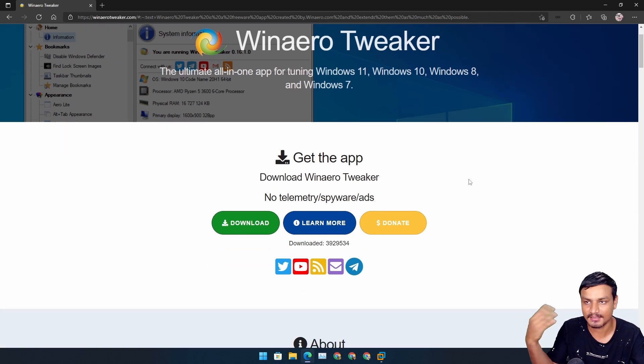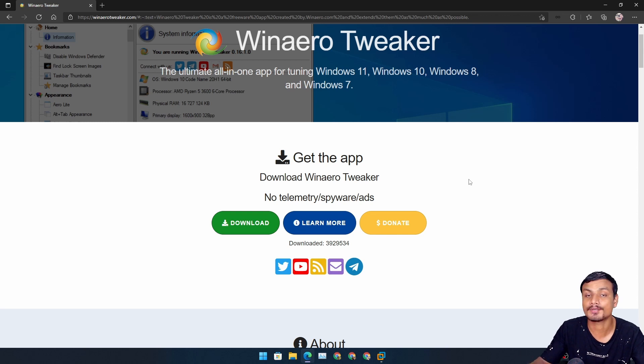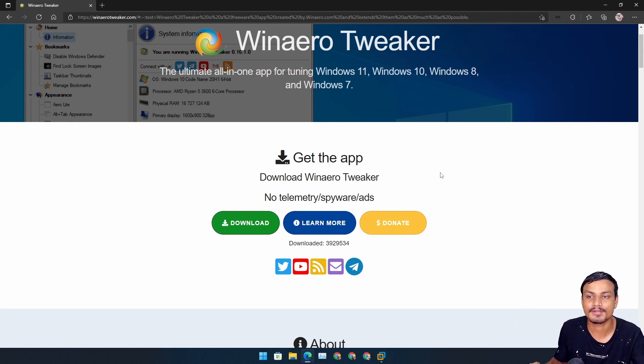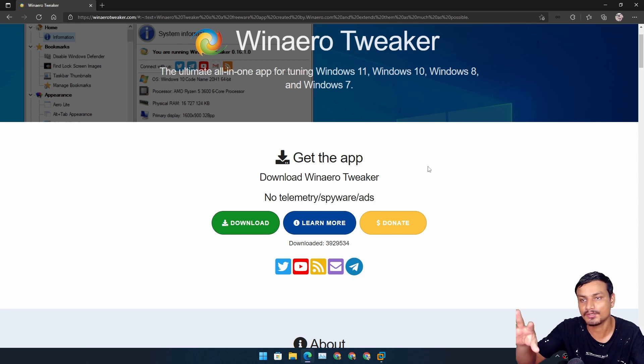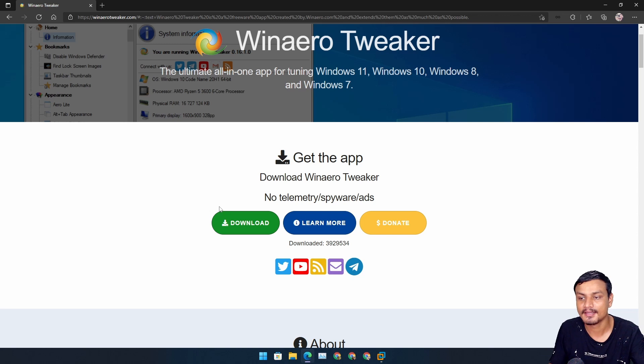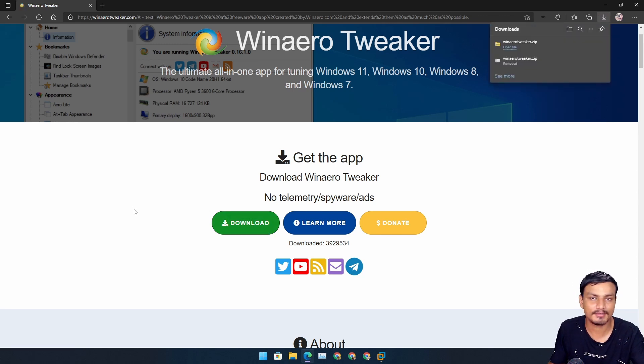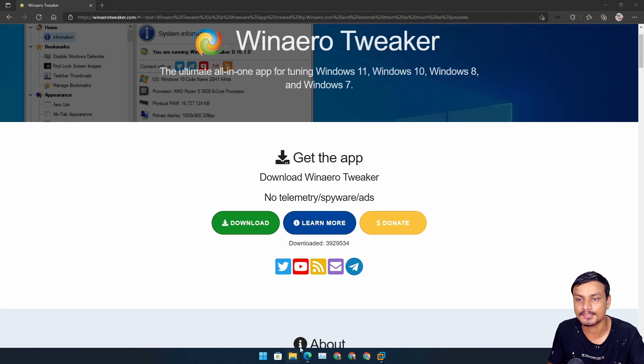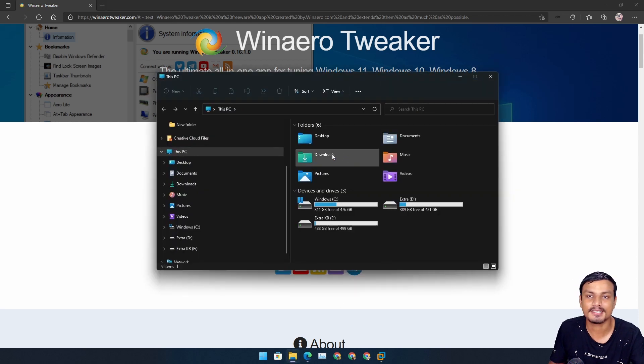But today I'm just going to show you guys how to get the full context menu using this - this is the best software to do this. Click on download, I will put the link in the description. You can go there and download it, it's a very small file.